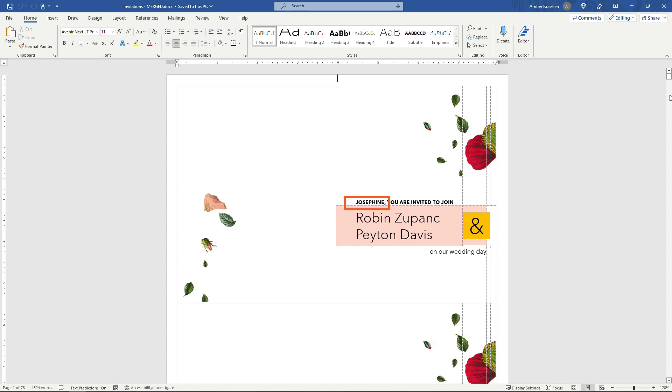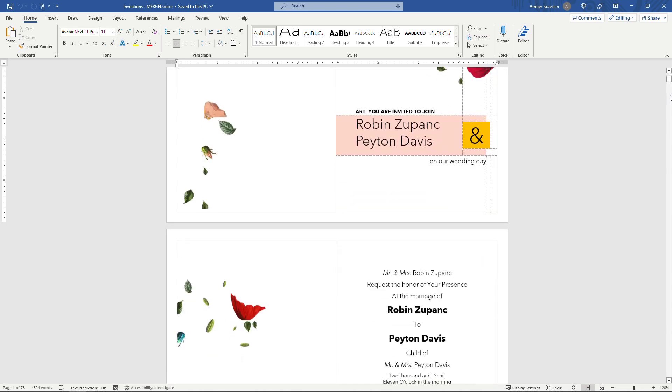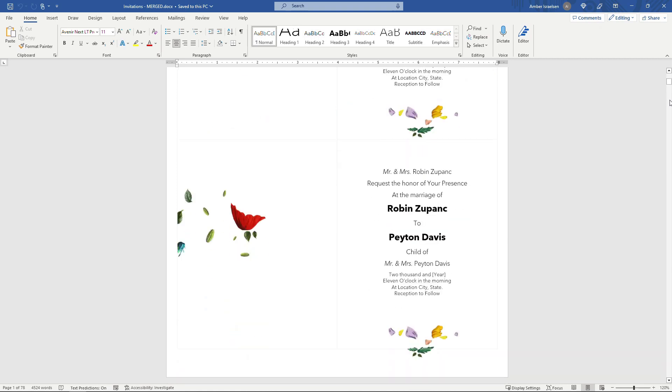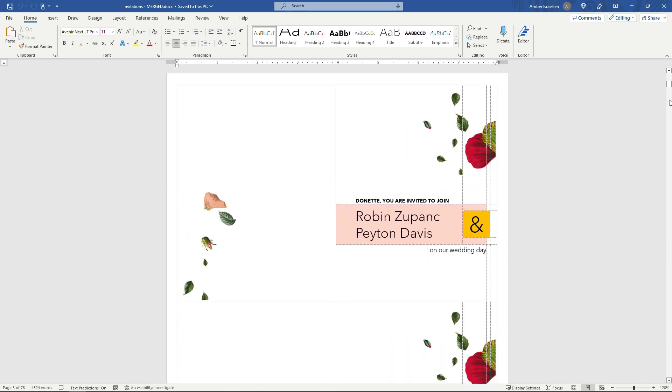Like here this invitation's for Josephine, next invite is for Art, next invite is for Donette and so on. So let's get started.